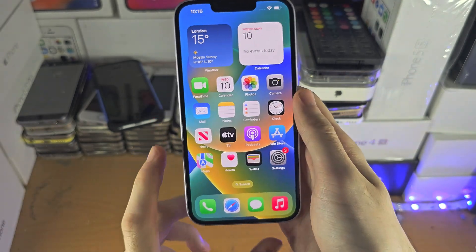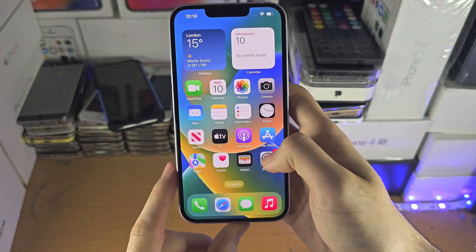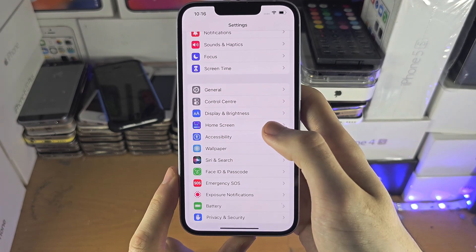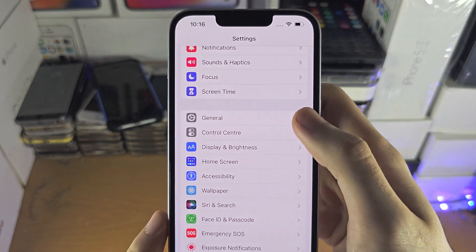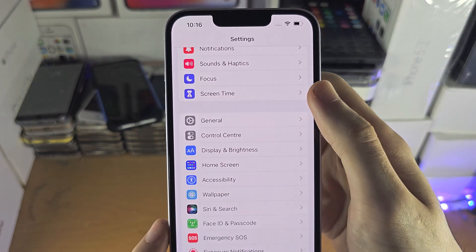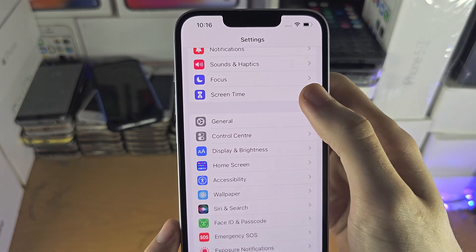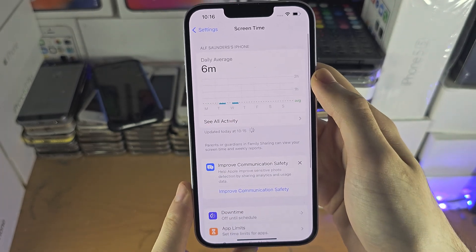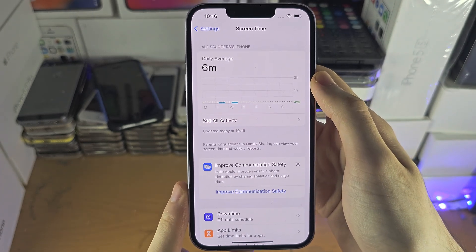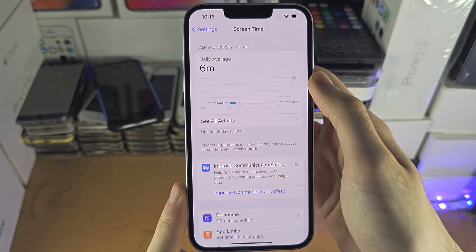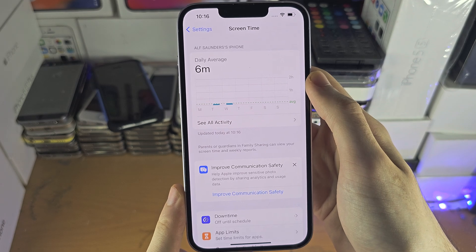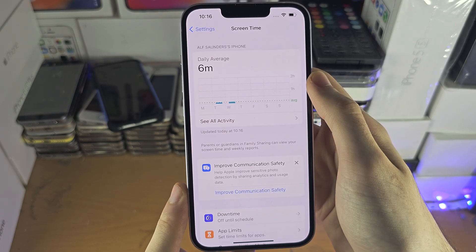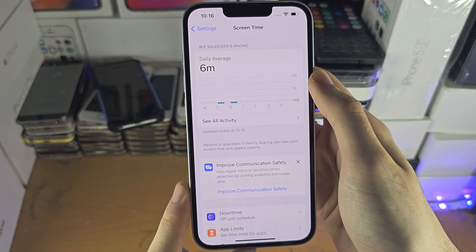The first thing is we're going to open up the Settings and look for Screen Time. If Screen Time is on and restrictions are on, then the private tab is going to be disabled.